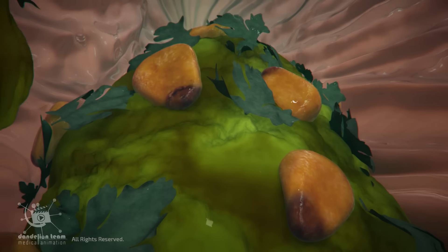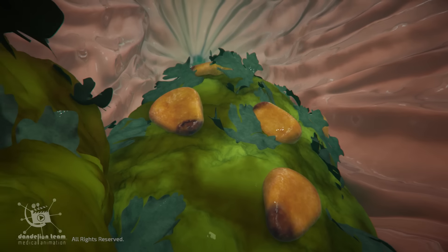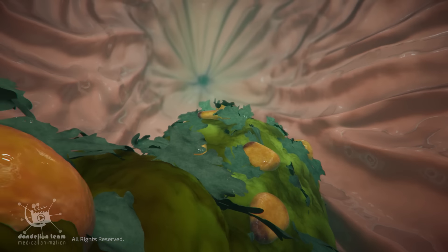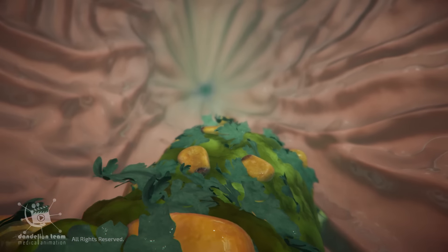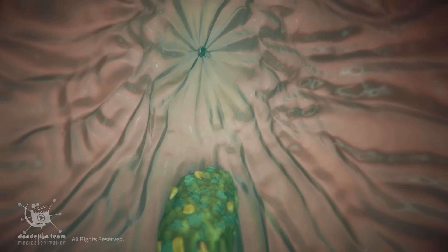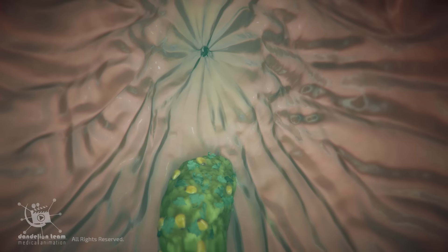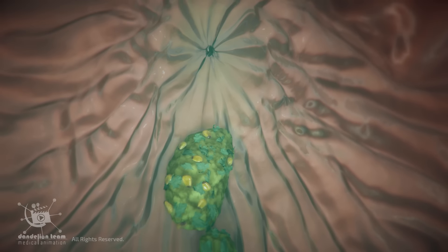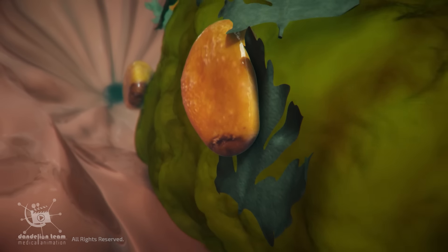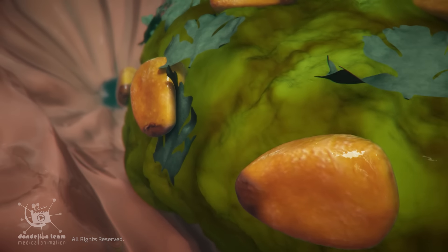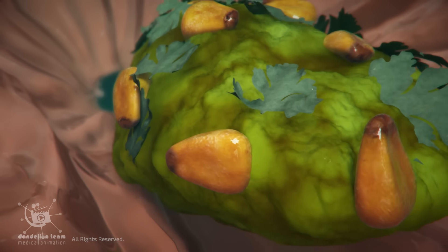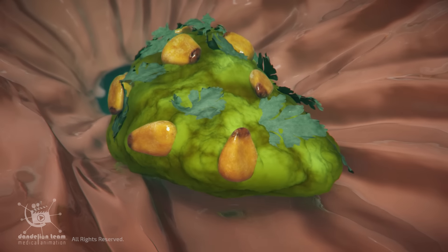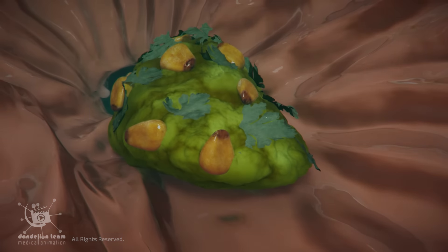Furthermore, the rugae folds create a maze-like structure that food must pass through to exit the stomach. This slows down the passage of food, which allows for more time for digestion to occur.